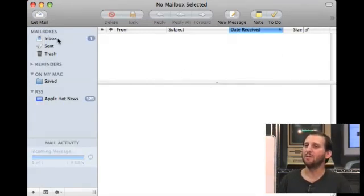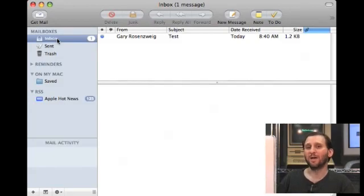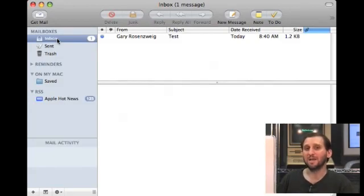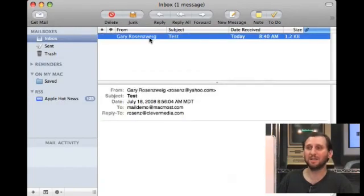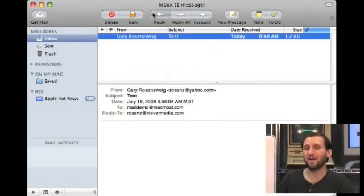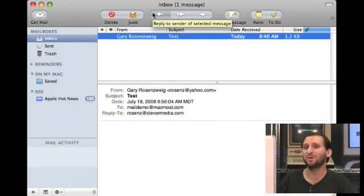Immediately it's going to go out and try to get email. I've sent an email to this account already from my Yahoo account just to test it, and sure enough I was able to get this test email very easily. I can then reply to this email and make sure that the SMTP server is working as well.